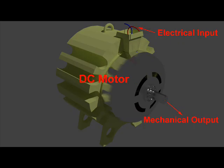In the second case, where the DC machine produces rotation of the rotor due to applied electricity, it acts as a DC motor.